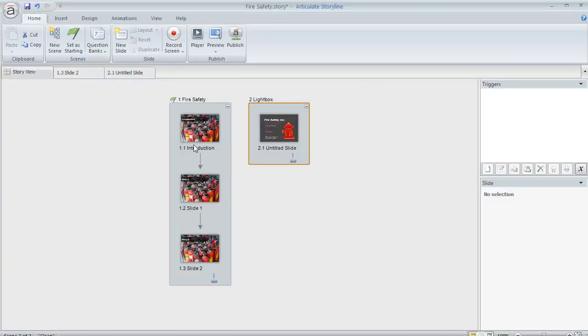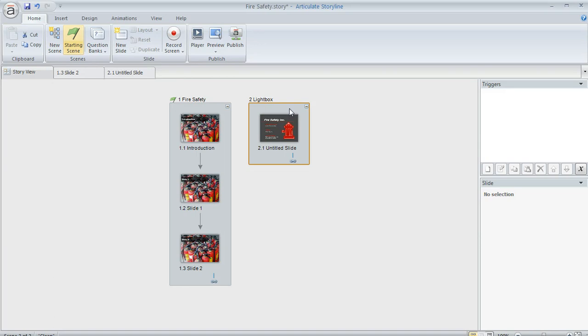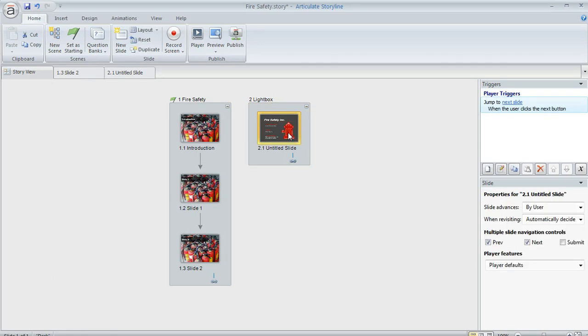Here's my sample course. I've just got these three content slides over here in this first scene. And what I did is I created a separate new scene. And in that scene, I've put this slide that I want to appear as a lightbox on my player.